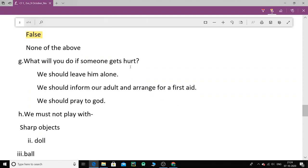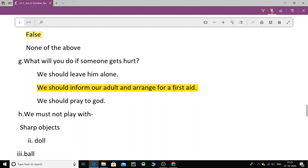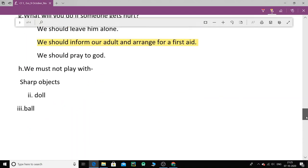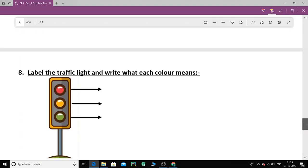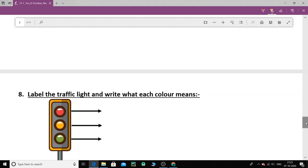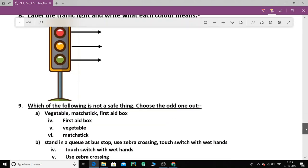Now let's do the next one. What will you do if someone gets hurt? What will you do if someone gets hurt? The options are we should leave him alone or we should inform our adult and arrange for a first aid or we should pray to God. The second option. We should inform our adult and arrange for a first aid. Now let's do the next one. We must not play with. What should we not play with? Sharp objects, doll or ball? We should not play with sharp objects.